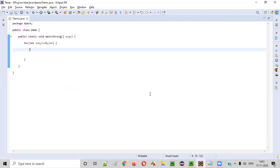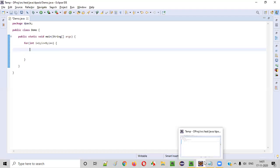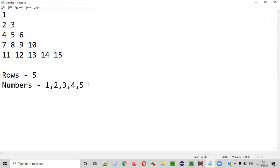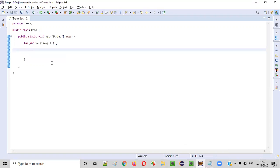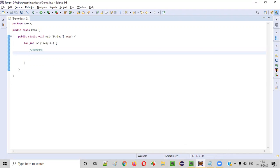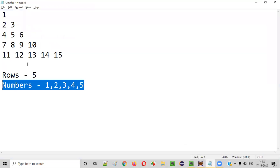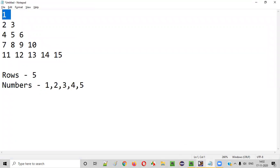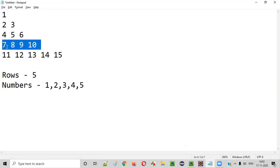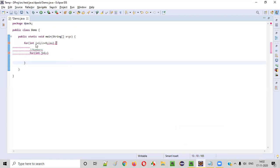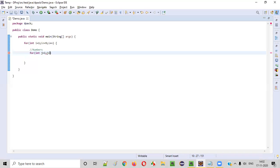Now, inside the for loop, we need to print the numbers. For that, we'll create one more for loop: int j = 1. In the first row, how many numbers should be printed? Only 1. Second row: 2. Third row: 3. Fourth row: 4. Fifth row: 5. That means, j less than or equal to i, and j++.